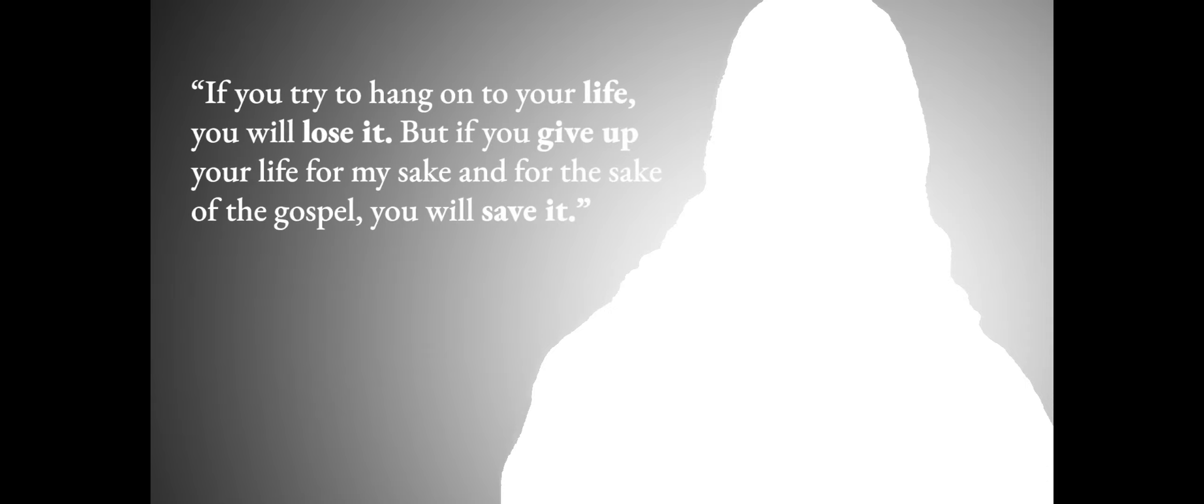If you try to hang on to your life, you will lose it. But if you give up your life for my sake, and for the sake of the gospel, you will save it.